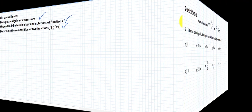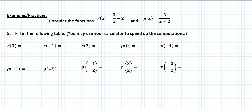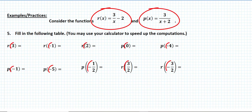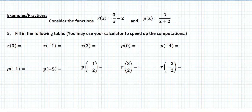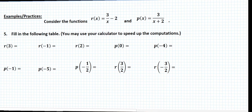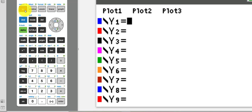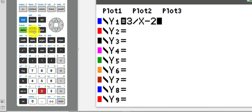Let's begin with the first example. I'm giving you the expressions of two functions, r(x) and p(x), along with some inputs for each, and I'm asking you to find the output. To speed up the computation, I will use my calculator. I'm going to enter r(x) in y1 and p(x) in y2. I open the y equals menu and enter r(x) in y1: this is 3 divided by x minus 2, minus 2.